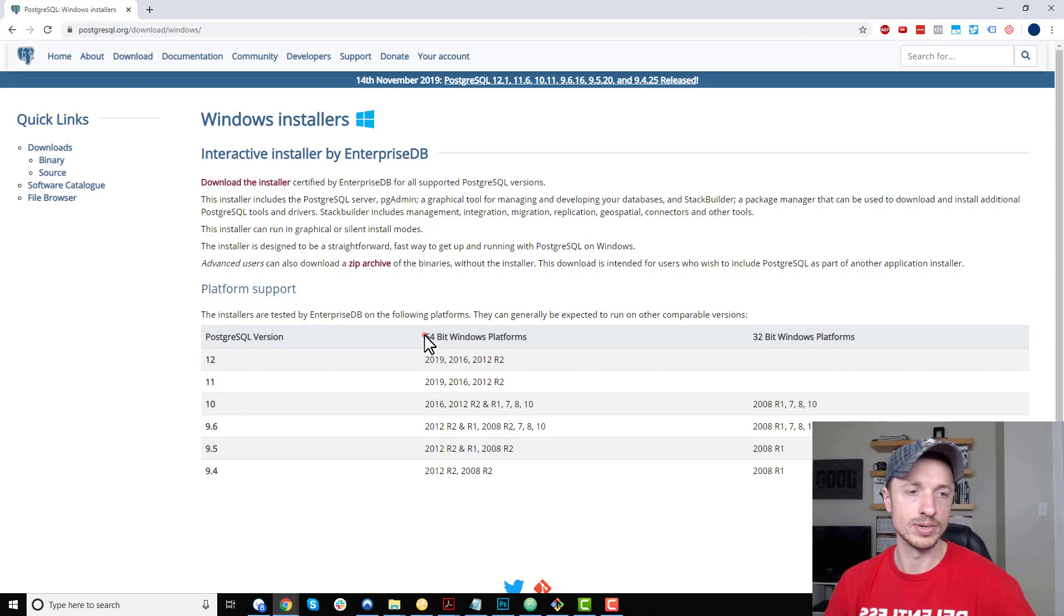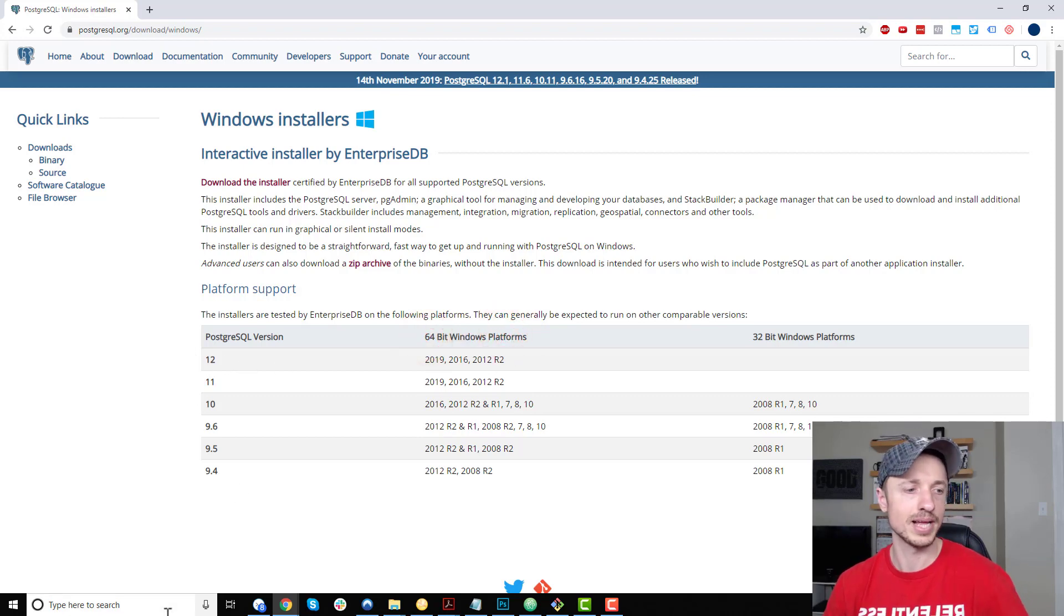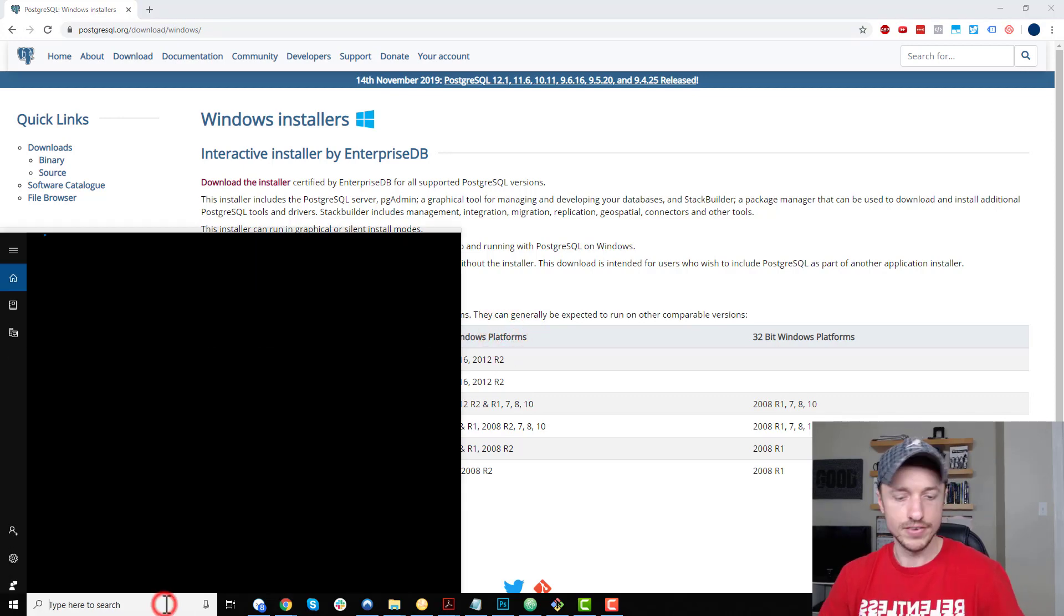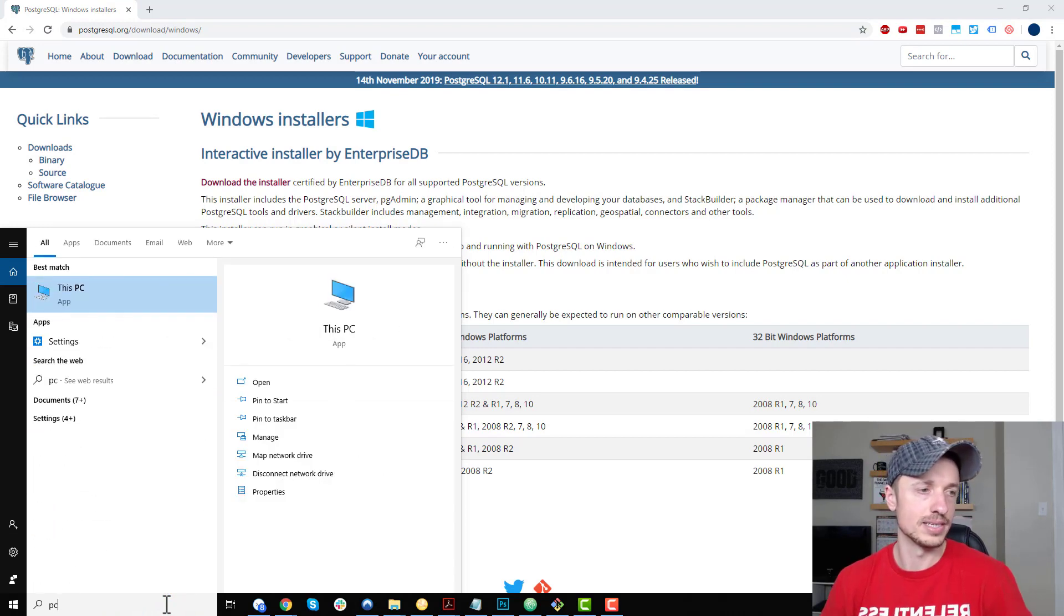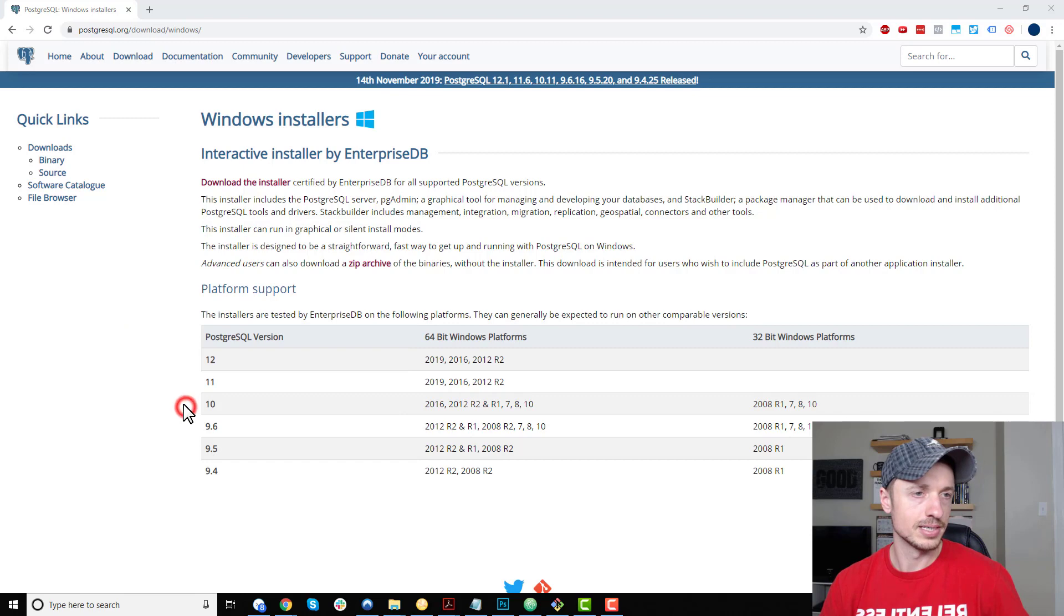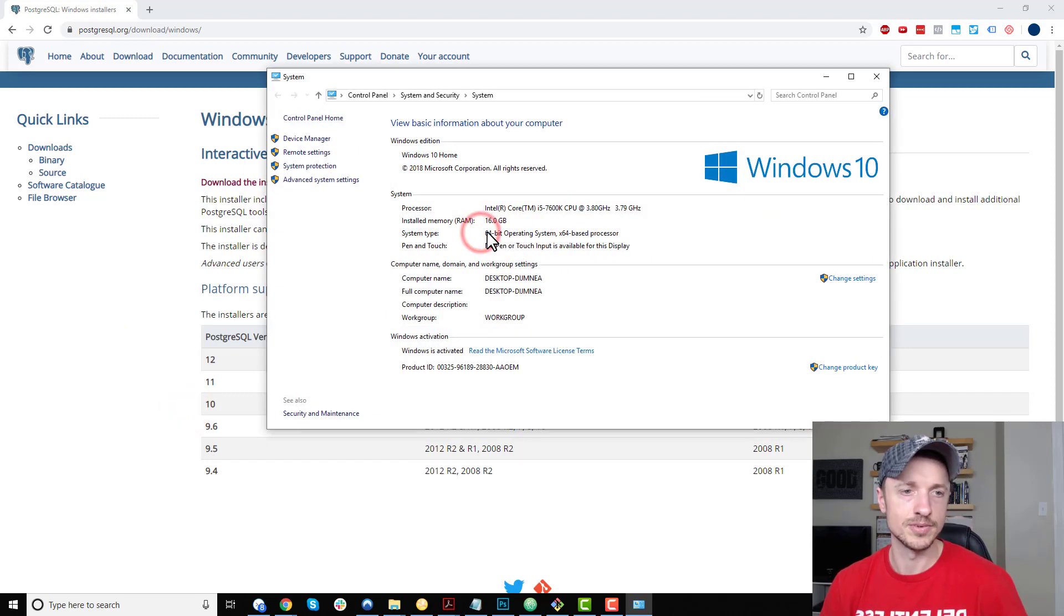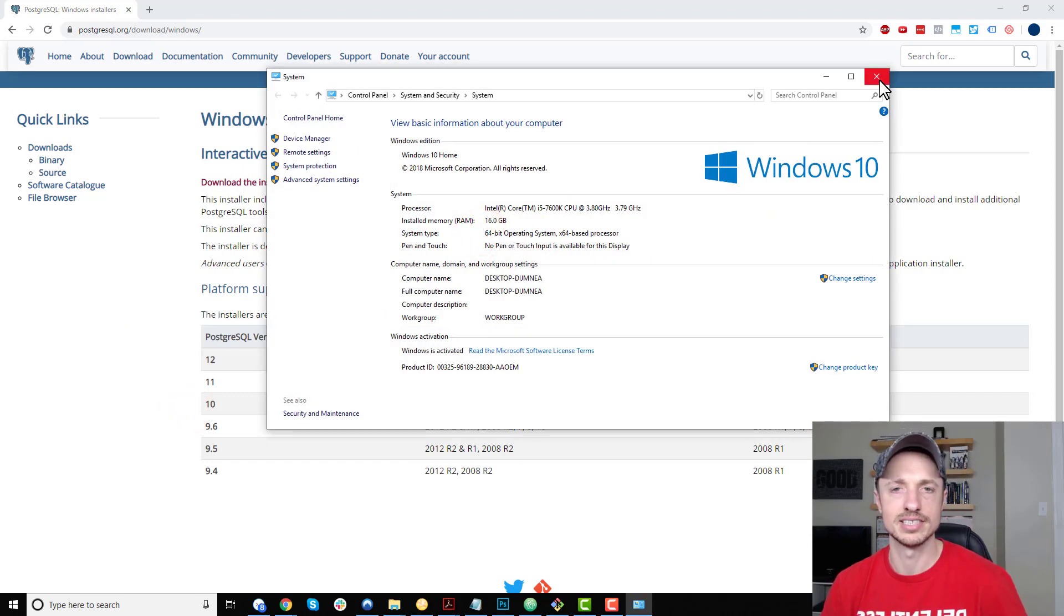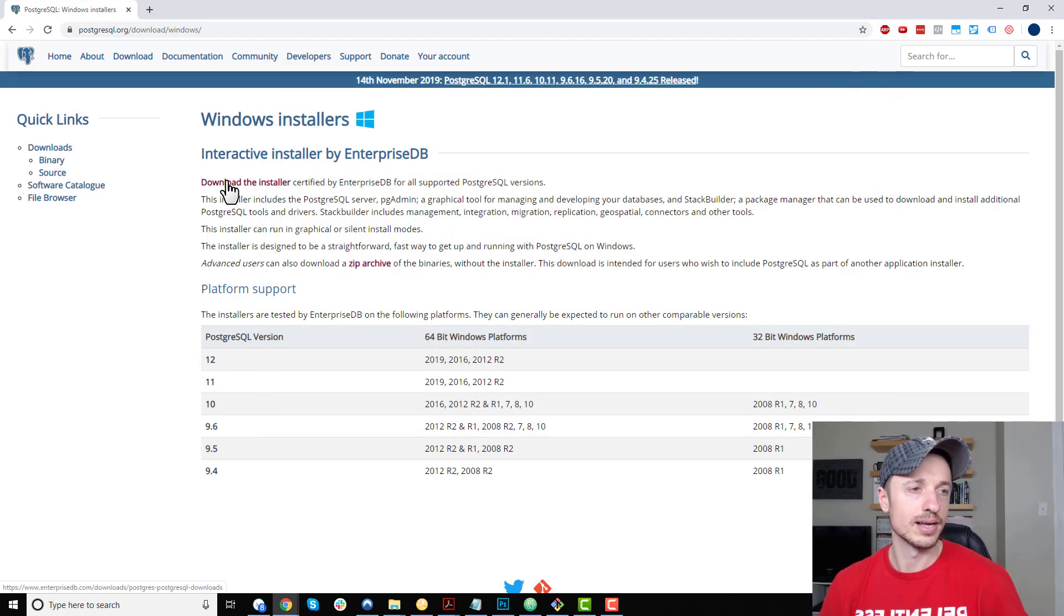You can also see which bit platform is supported. The 64-bit platform has version 12. If you don't know what platform you have, you can right-click on This PC, select Properties, and it'll tell you right here what system you have. You likely have 64-bit; that's standard these days.